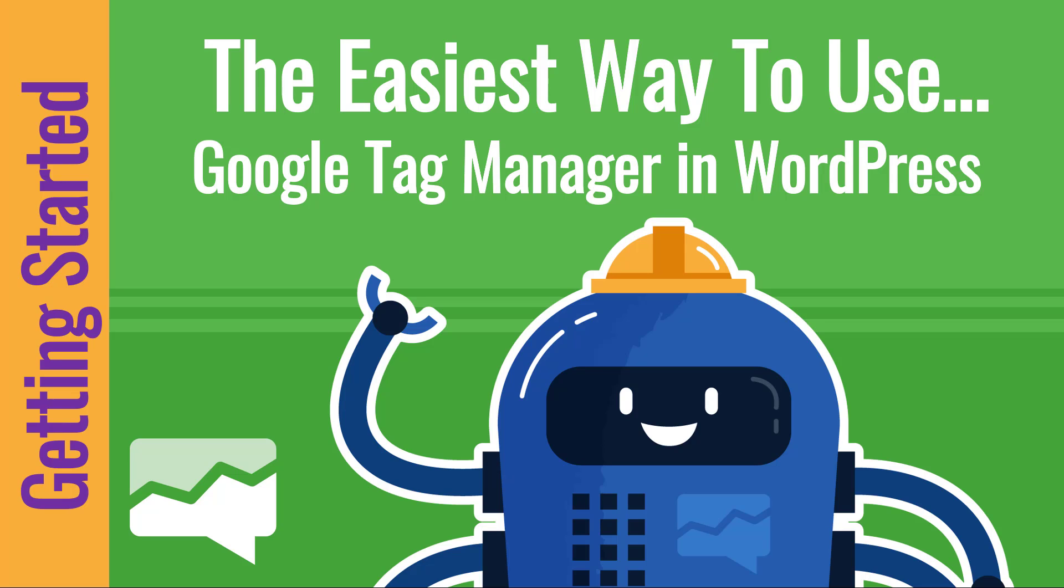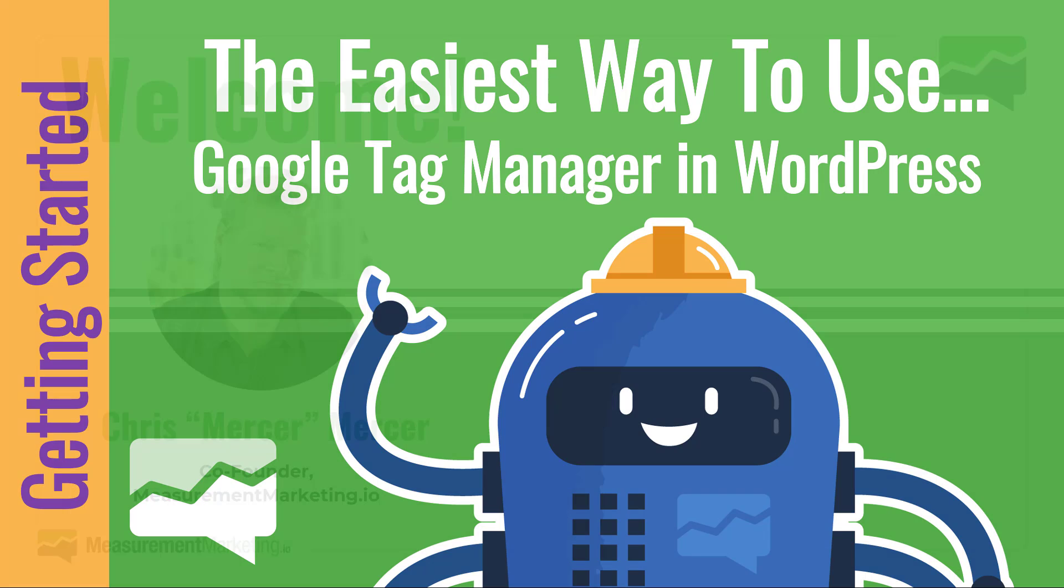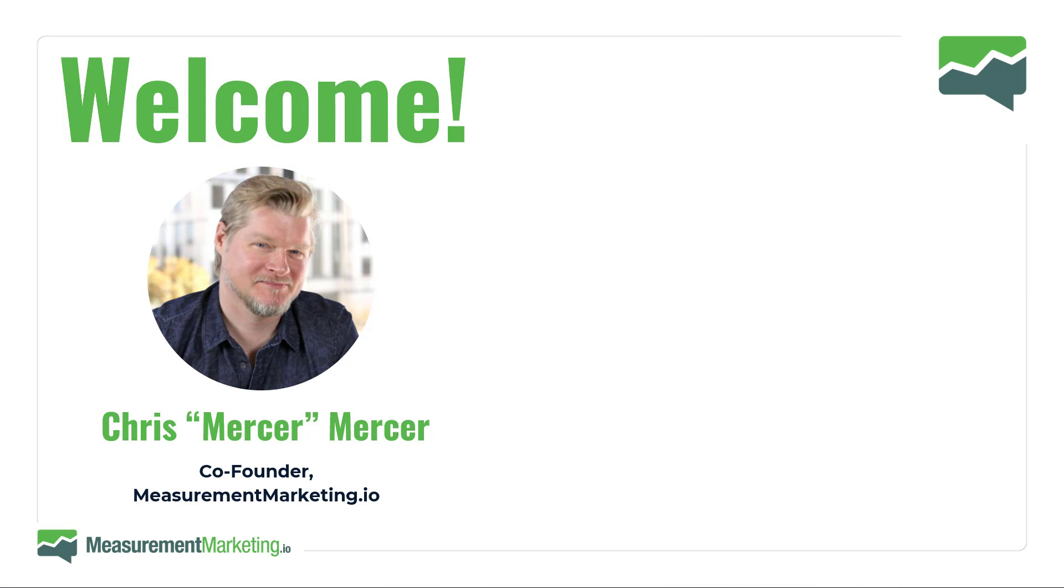Welcome back to Workshop Wednesday. It's a getting started topic for beginners who will love this. We're going to talk about the easiest way to use Google Tag Manager in WordPress. Before we get too far, welcome. My name is Chris Mercer. I go by Mercer, and I'm the co-founder of measurementmarketing.io.